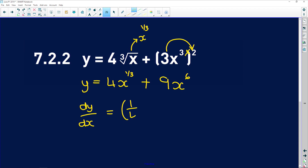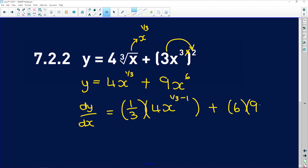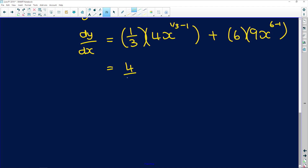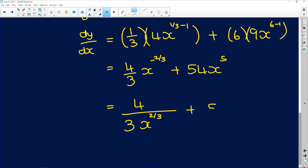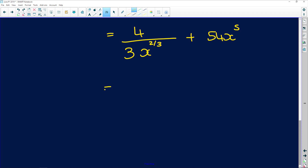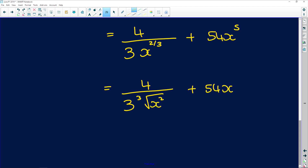dy dx is equal to one third times 4x to the power of one third minus 1, plus 6 times 9x to the power of 6 minus 1. That gives us 4 over 3 times x to the power of negative two thirds, plus 54x to the 5. Try and keep it in terms of positive exponents, so you have 4 over 3 times x to the two thirds plus 54x to the 5. If you want to get really fancy, you can write it in surd format: 4 over 3 times the cube root of x squared, plus 54x to the 5.